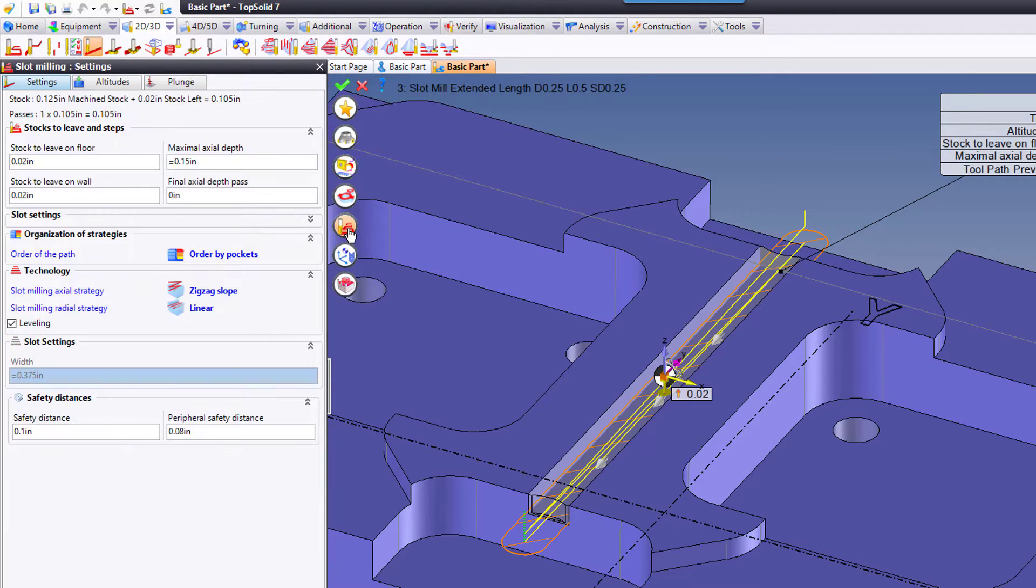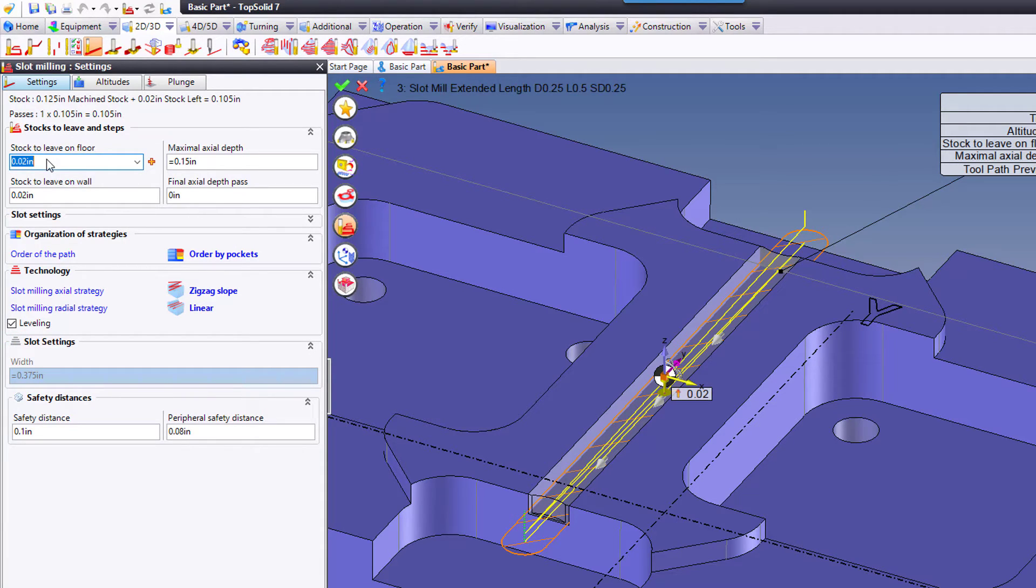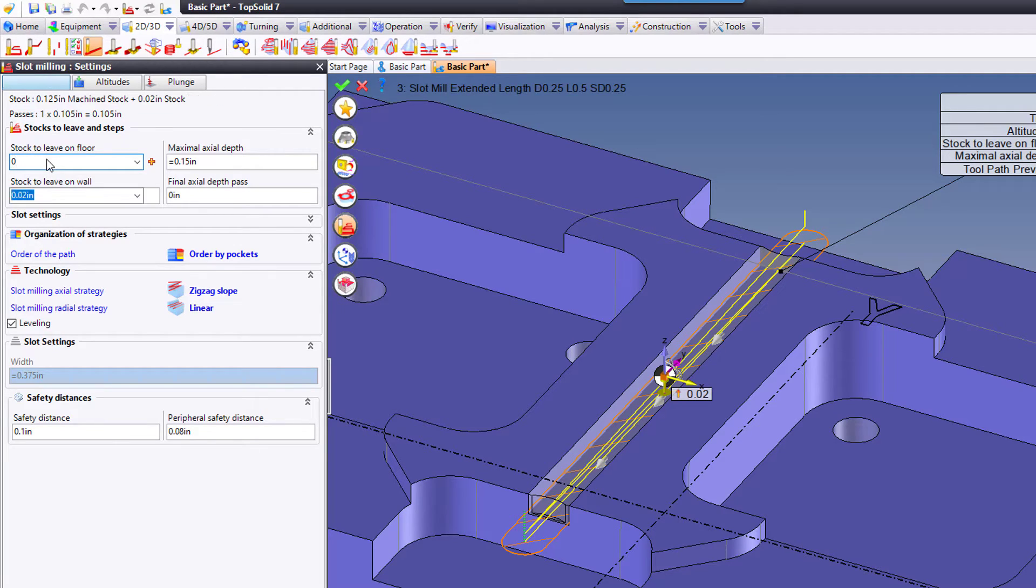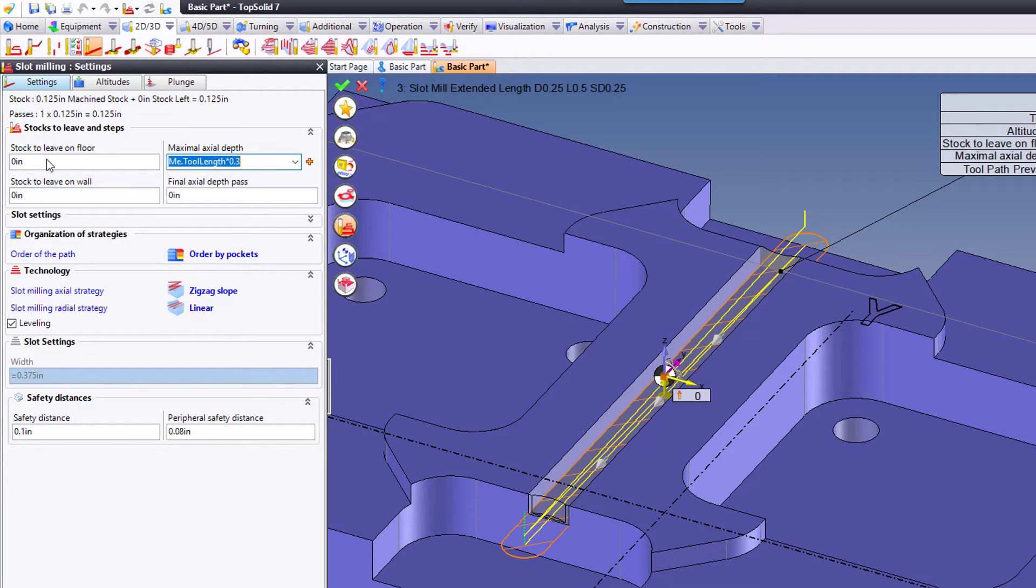Now I'm going to go to my settings. In the settings, I'm going to go right to finish, because I'm going to pretend this is not a critical feature. It's just clearance for something else. So I'm going to go straight to zero on everything.